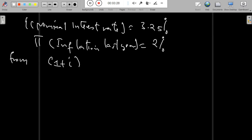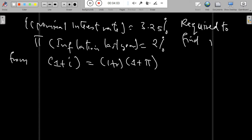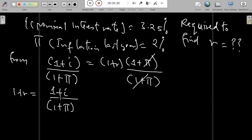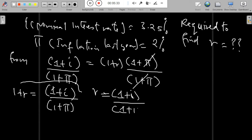From the Fisher equation: (1 + i) = (1 + r) × (1 + π). We are finding the real interest rate r. Making r the subject, we divide both sides by (1 + π), giving us: (1 + r) = (1 + i) / (1 + π). Shifting the 1 to the left-hand side, we get: r = [(1 + i) / (1 + π)] − 1.